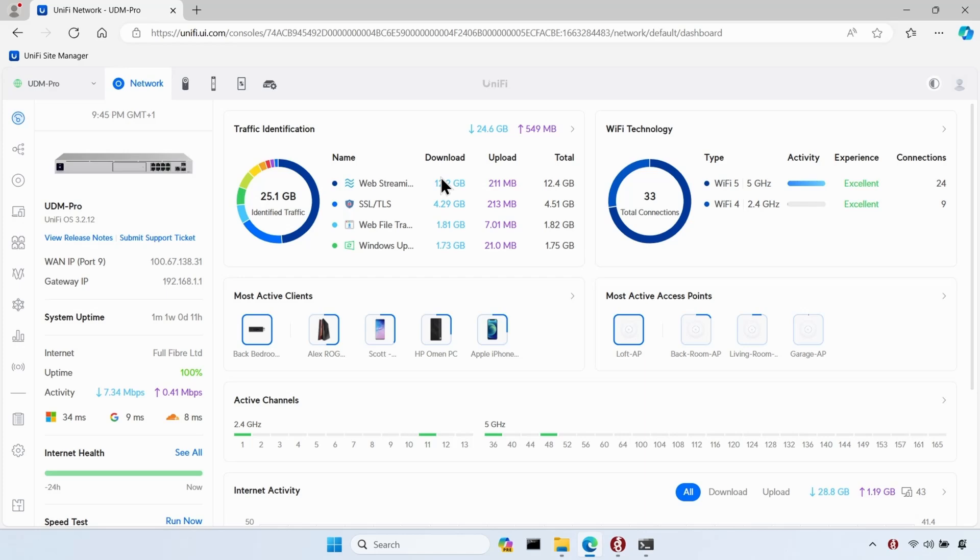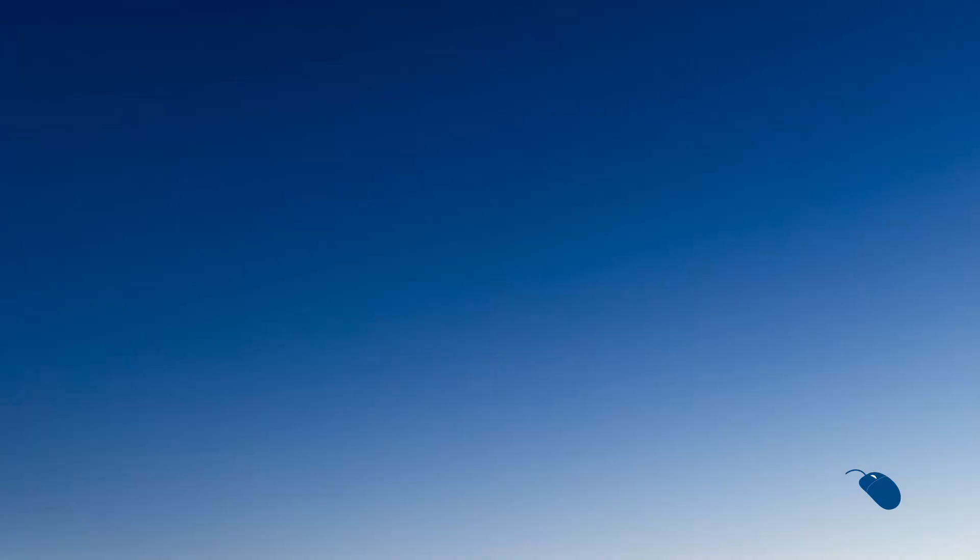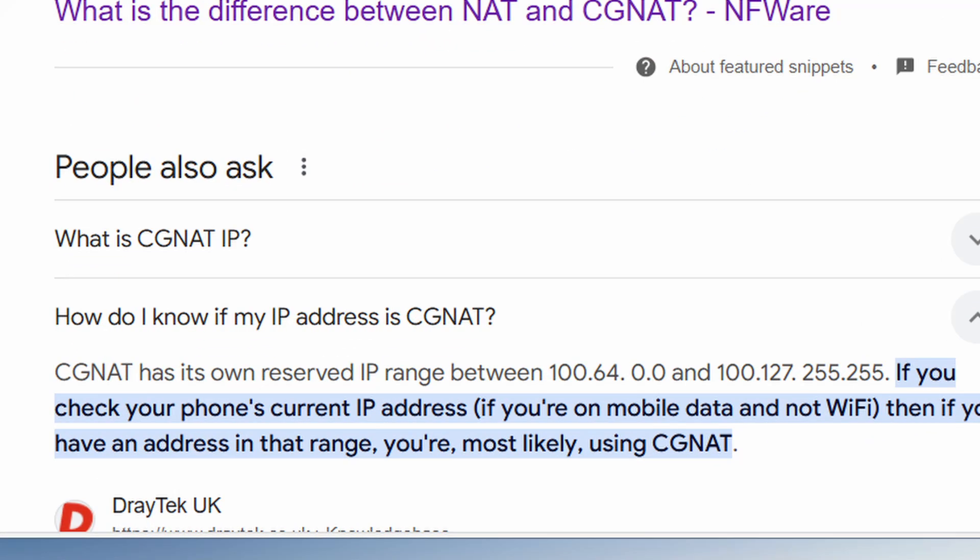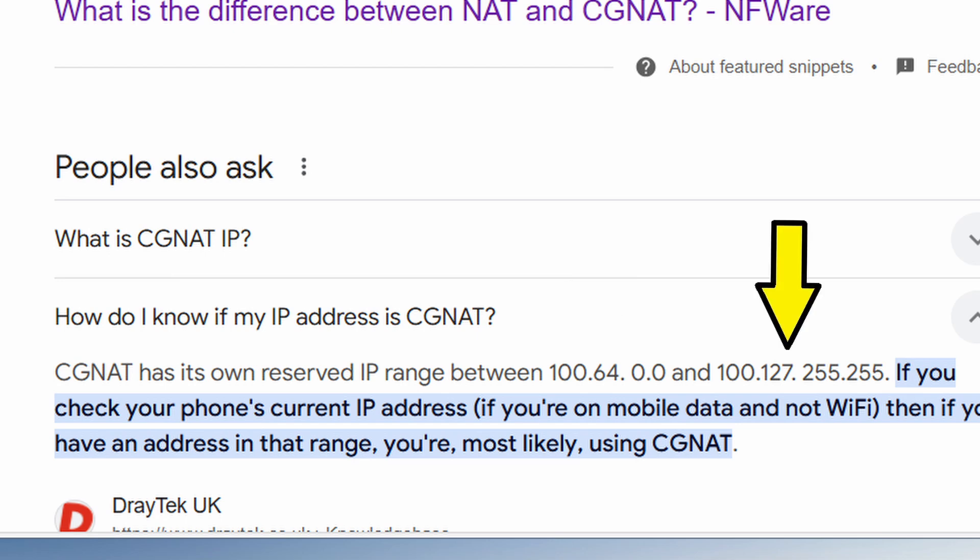You might be wondering how I worked out that I was given a CGNAT address. Well, if you google CGNAT IP address, it will show you the range of IP addresses that are set aside for CGNAT connections. And we can see here that any address that falls within the range of 100.64.0.0 and 100.127.255.255 is a CGNAT address.